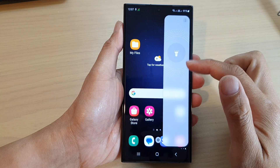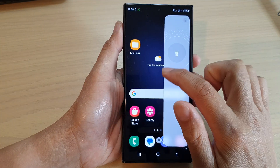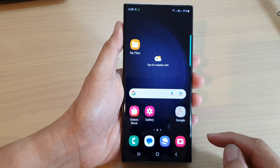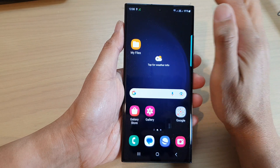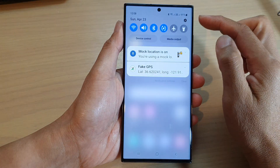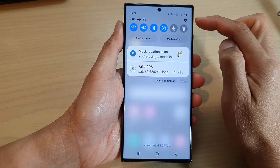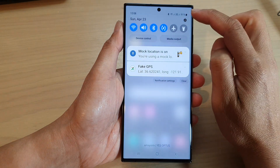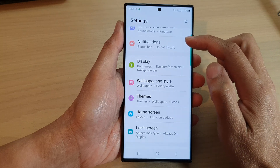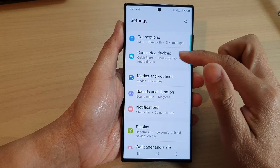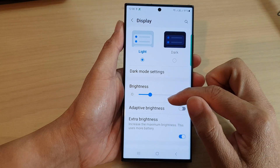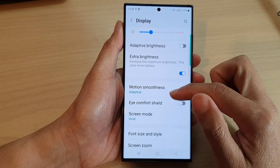To do that, first tap on the home button to go back to the home screen, then swipe down at the top. In the quick settings panel, tap on the settings icon. Next, scroll down and tap on Display.